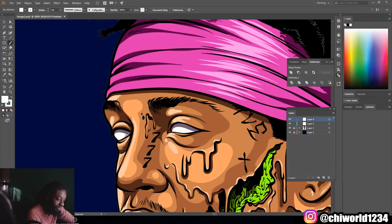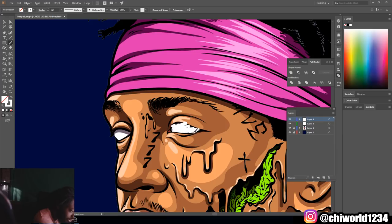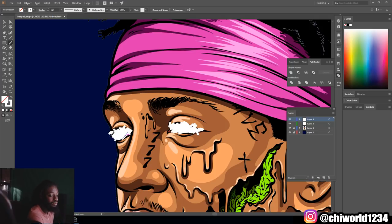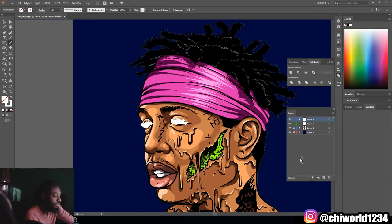Wherever you want the effect to be, you just draw on top of the picture. For my picture I want the effect to be over his eyes, so I'm gonna do this look effect like this. You can make it neater — it just depends on what look you're going for.